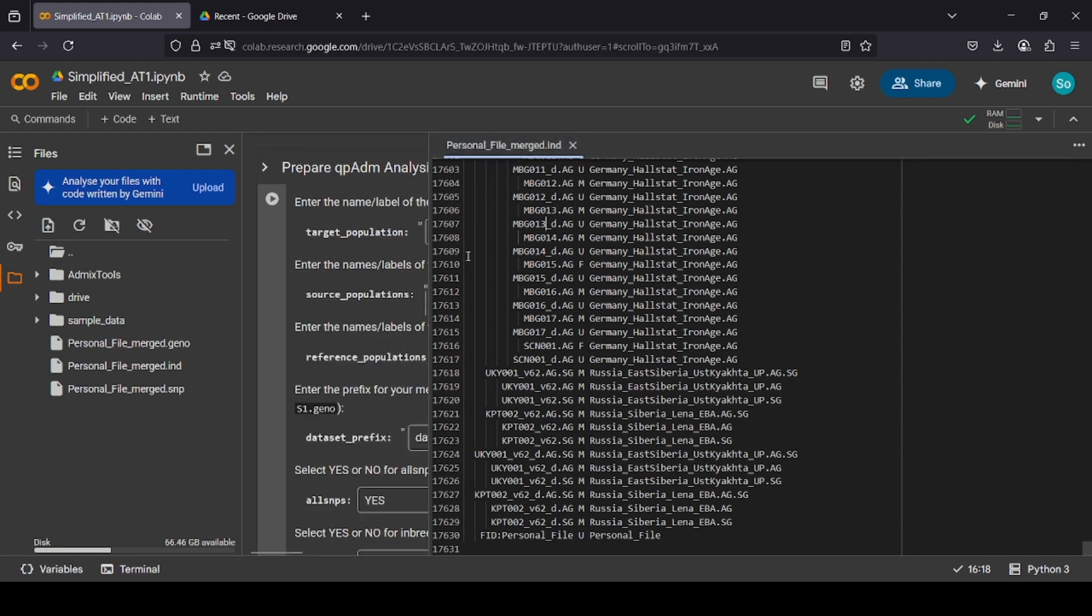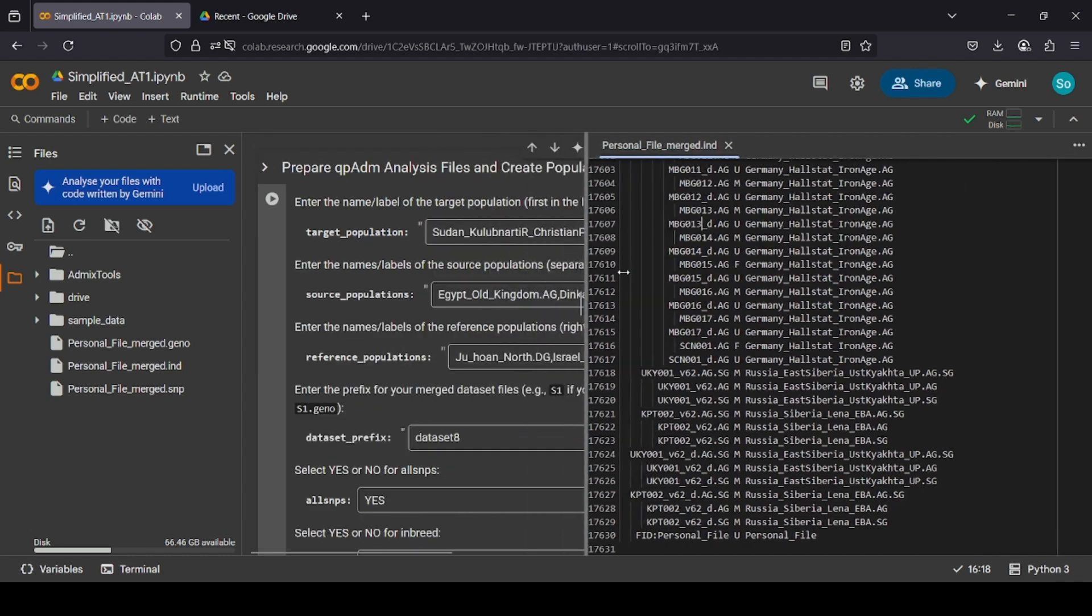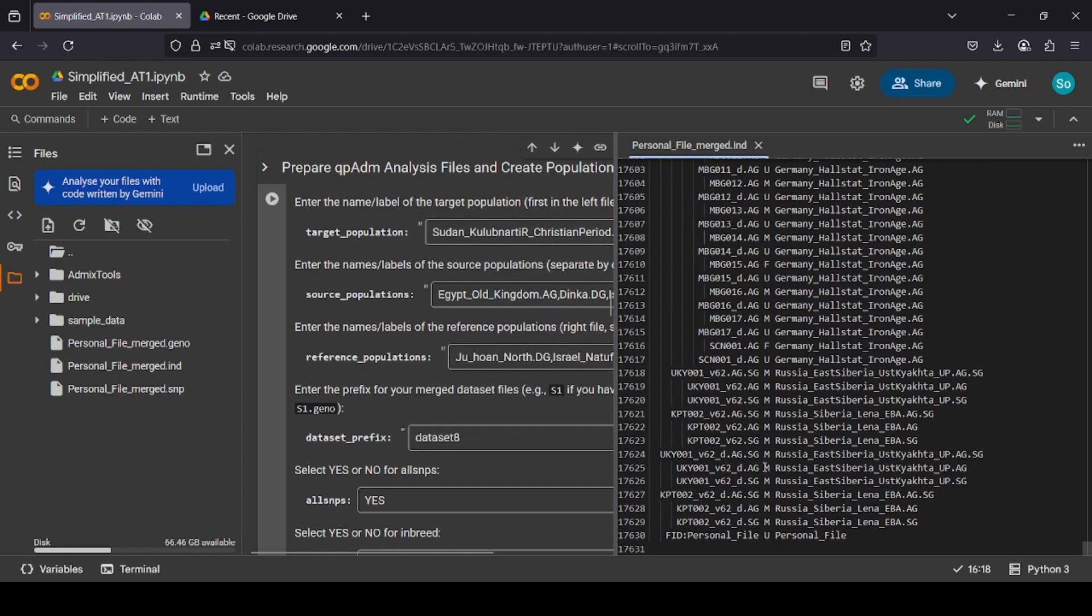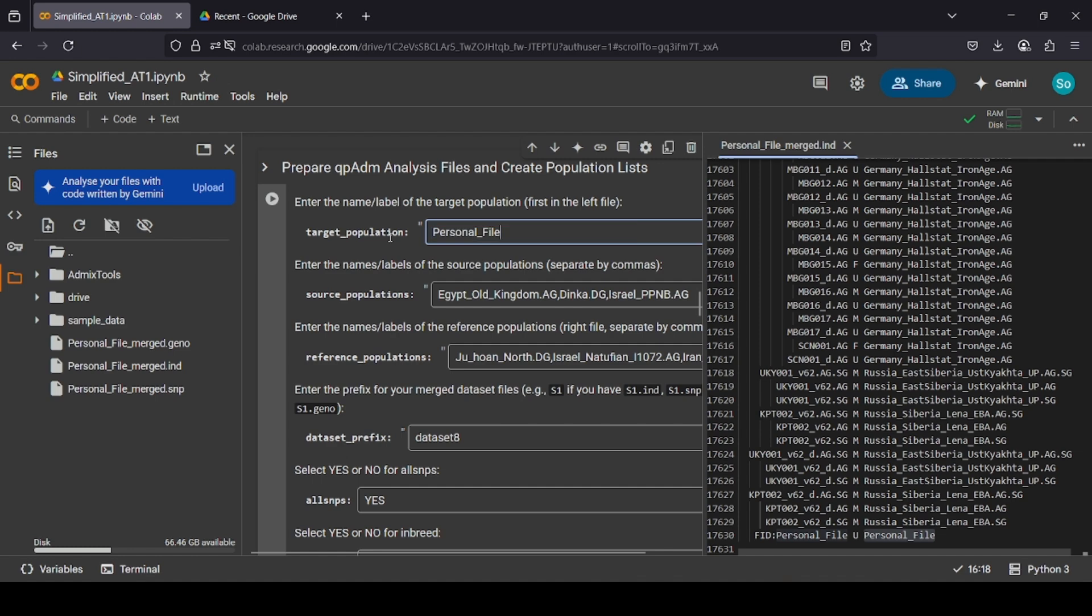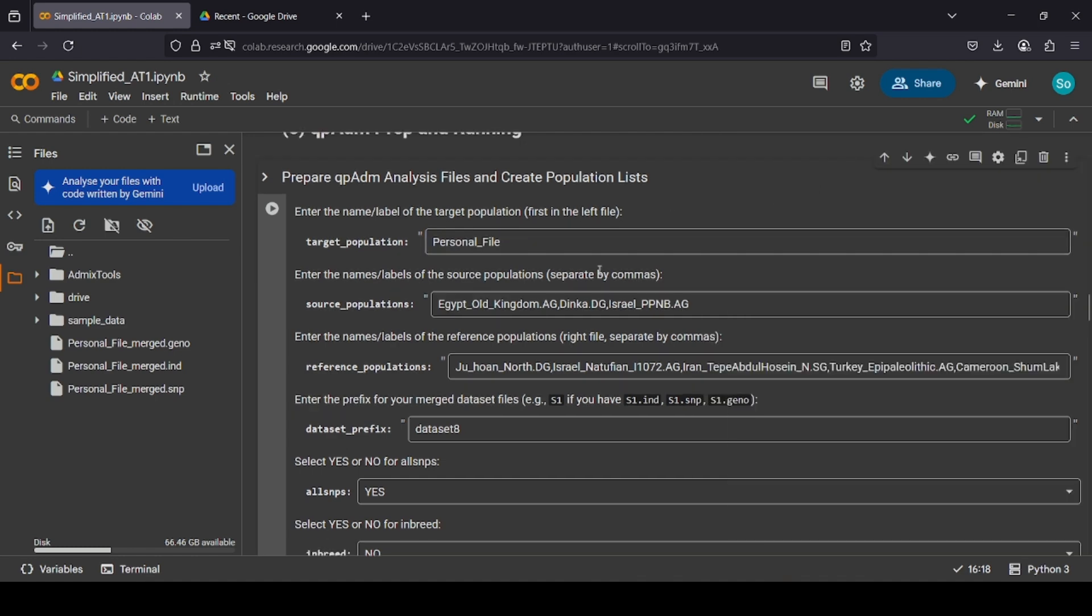Okay, so now, this personal file, which is yourself in the dataset, this is whoever you merged, you want to put as the target. Simply put this part here, which is the family ID. You just copy it and paste it. There we go.